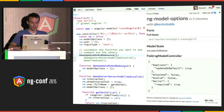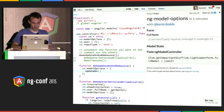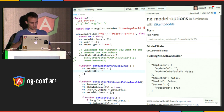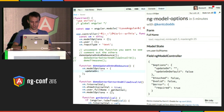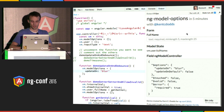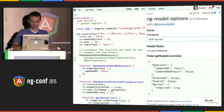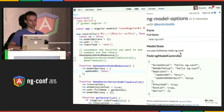First, updateOn and debounce — these are two really awesome features. So we say updateOn, and then we specify a string. Instead of the default behavior, we're going to say blur. We want it to update on blur. So if I say hello ng-conf and then I click away, then the model gets updated.